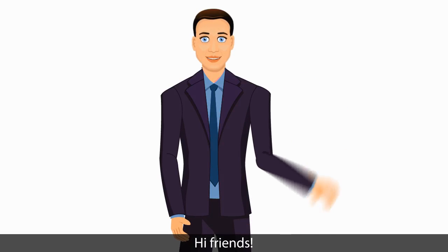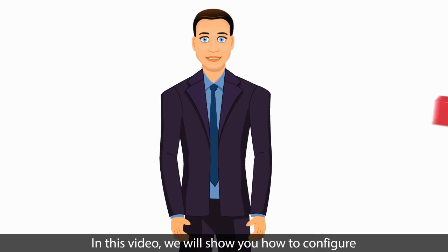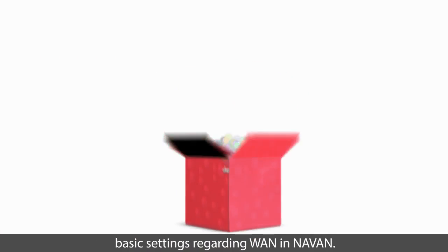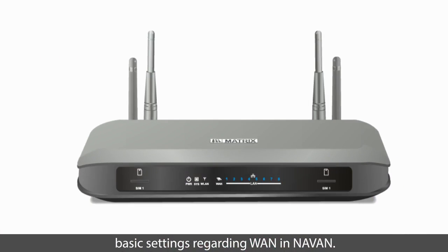Hi, friends! In this video, we will show you how to configure basic settings regarding WAN in NAVAN.